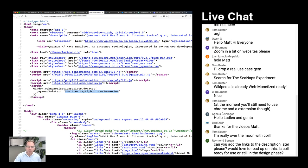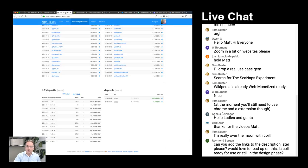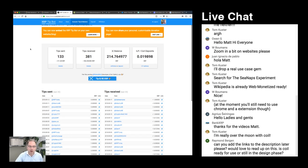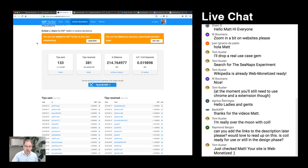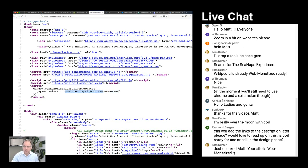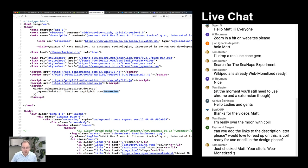A couple of weeks ago a talented developer called Wietse Wind, who wrote the XRP Tip Bot, realized he could be an ILP connector, and anybody with an account on the XRP Tip Bot could receive payment via ILP. Since anybody on Twitter, Reddit, or Discord can automatically sign in to the XRP Tip Bot, this means anyone on Twitter can effectively receive an ILP payment.